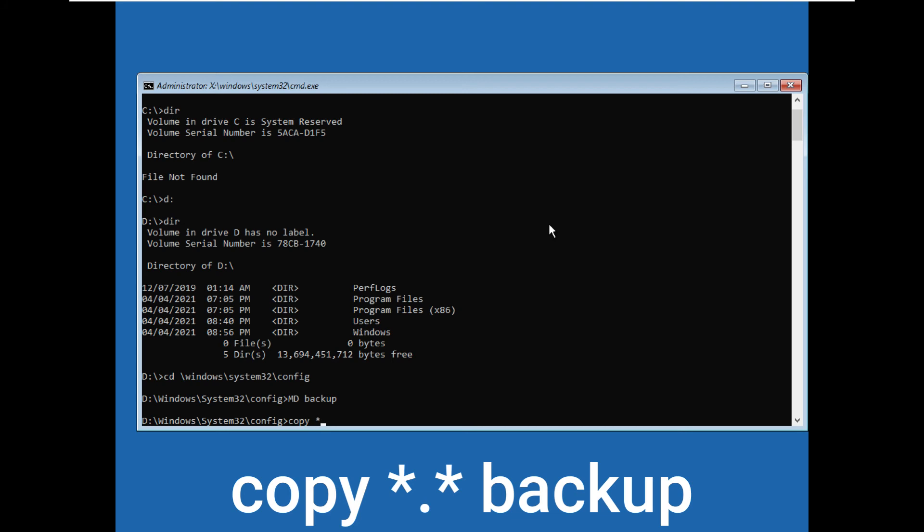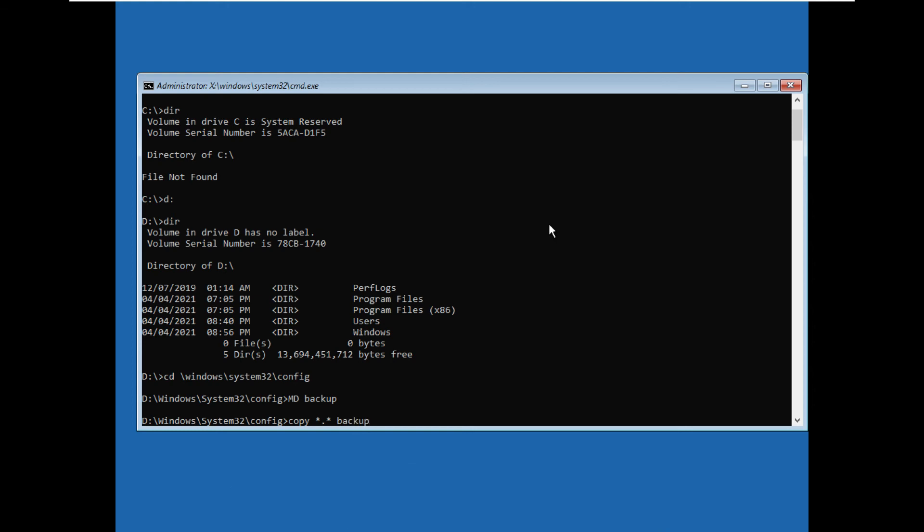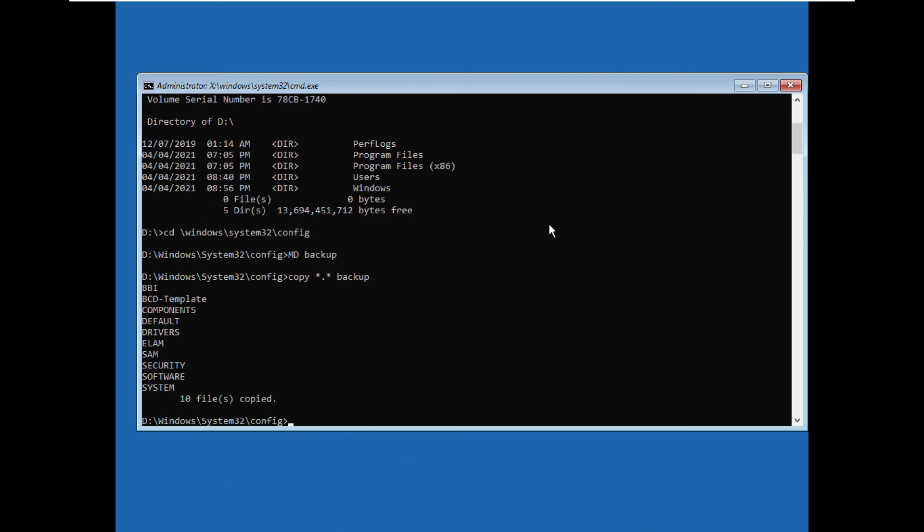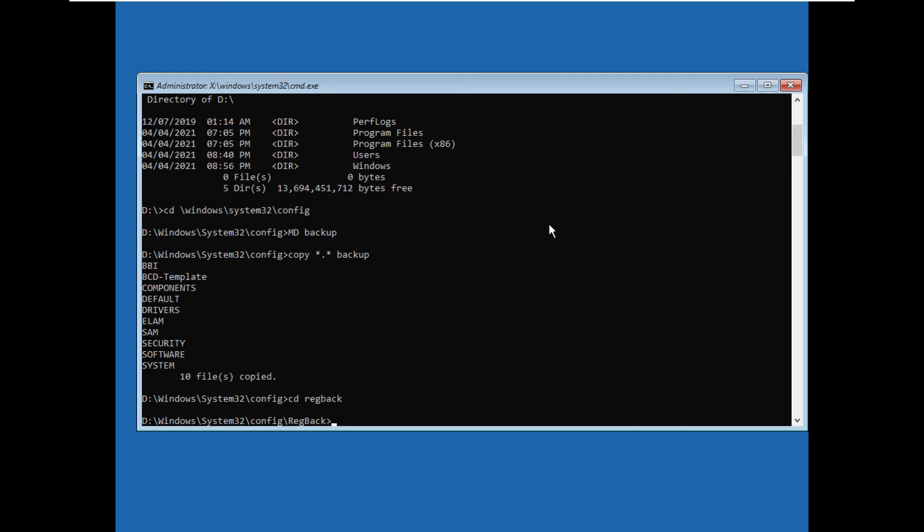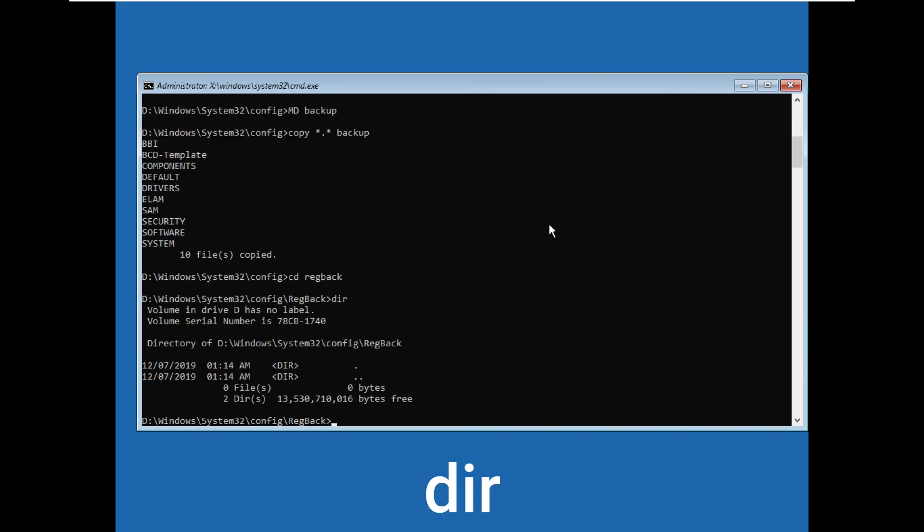*.* space backup and press enter. Let the files be copied. After the files are copied, next type cd space regback, and then type dir and press enter.